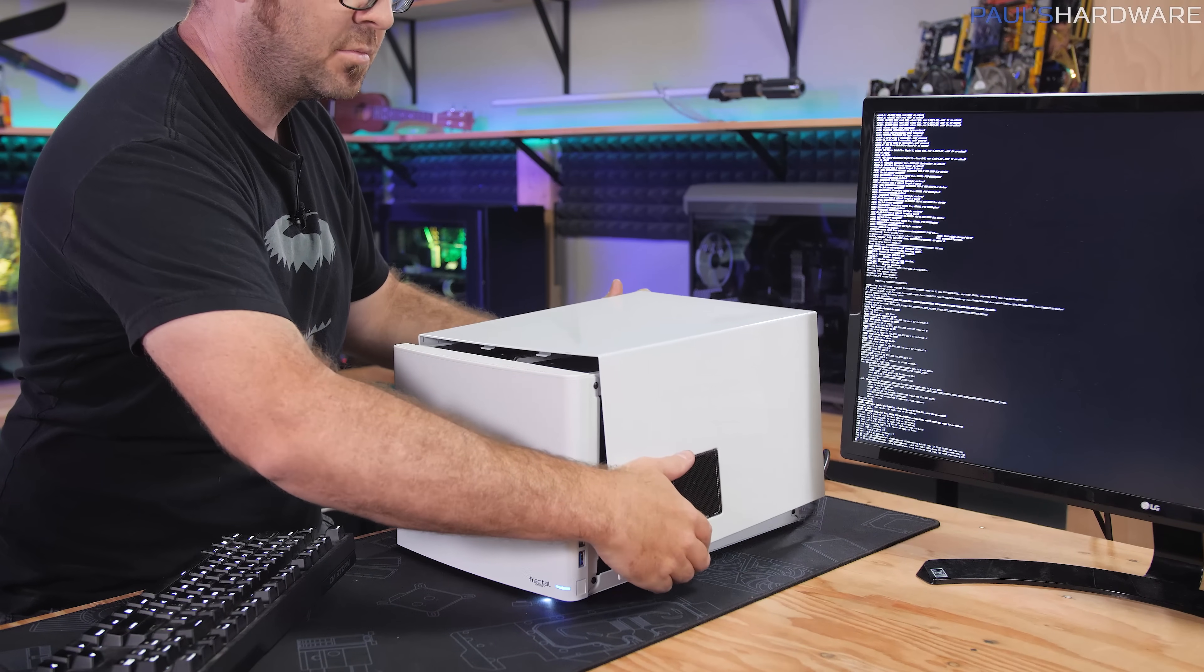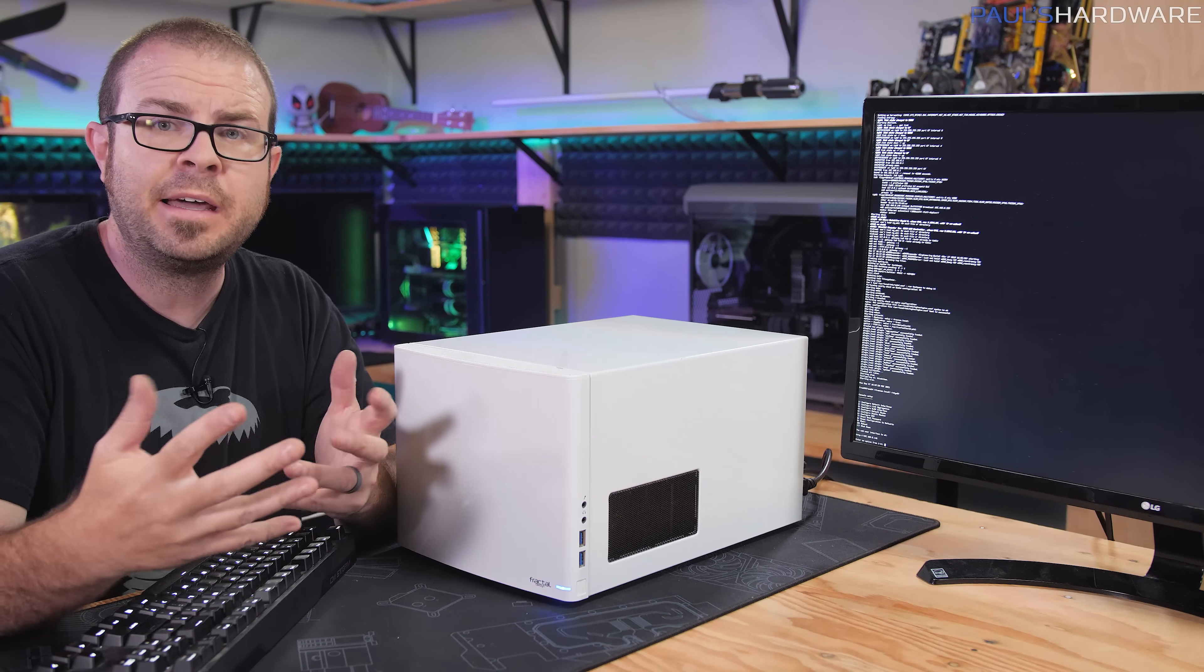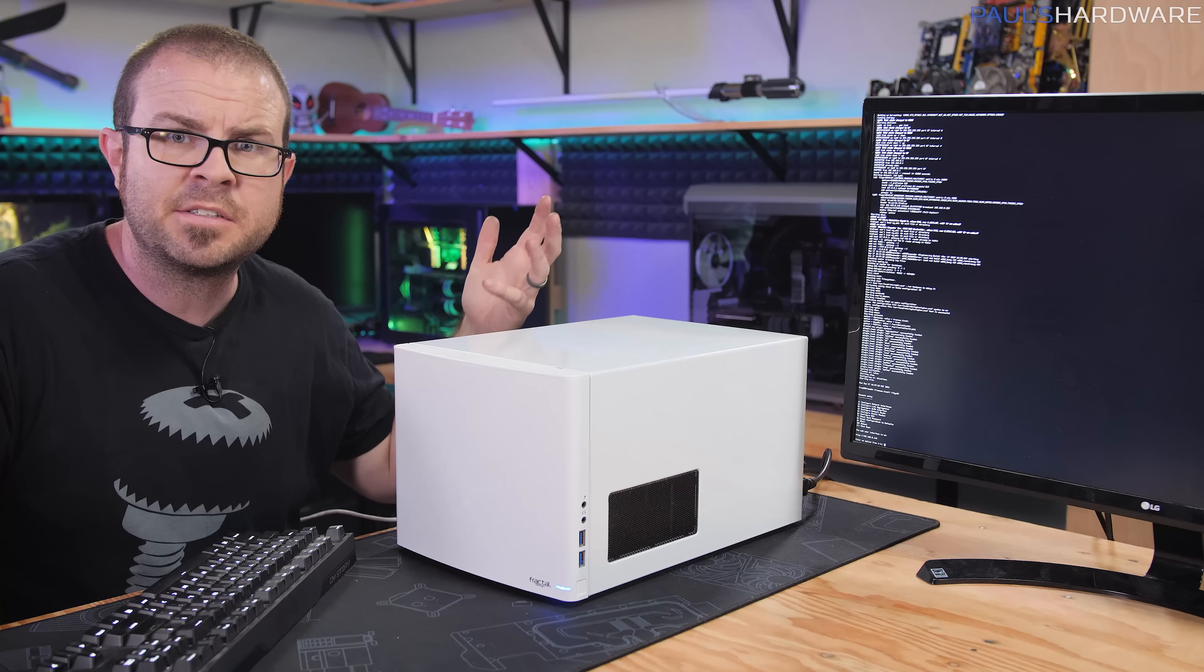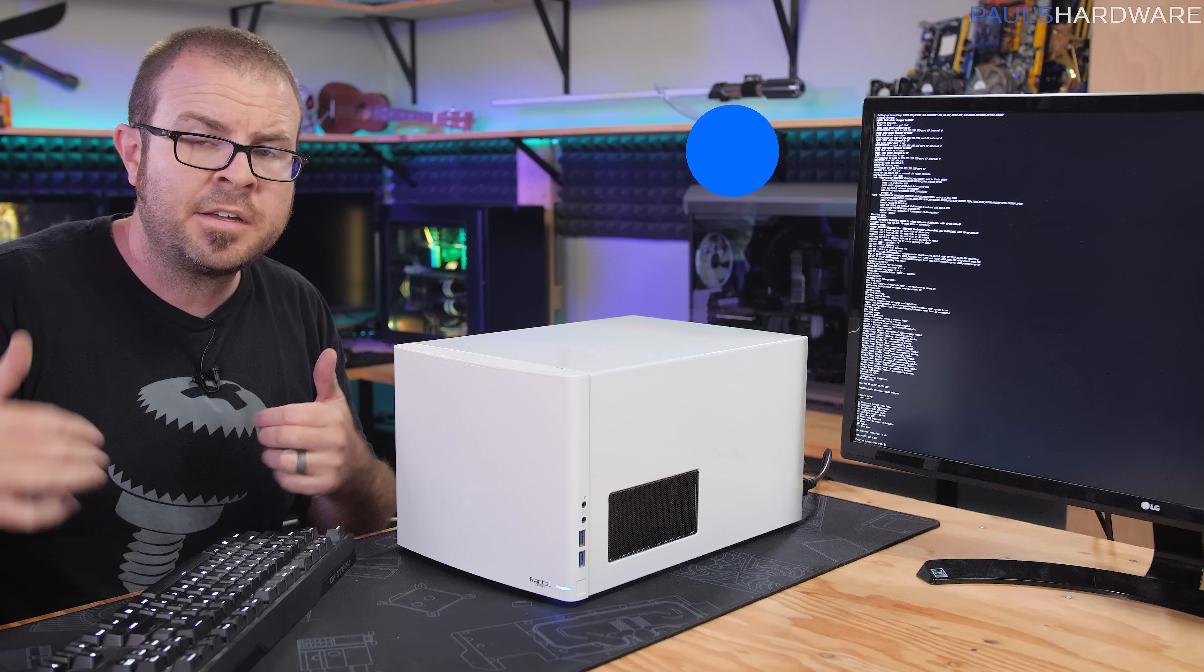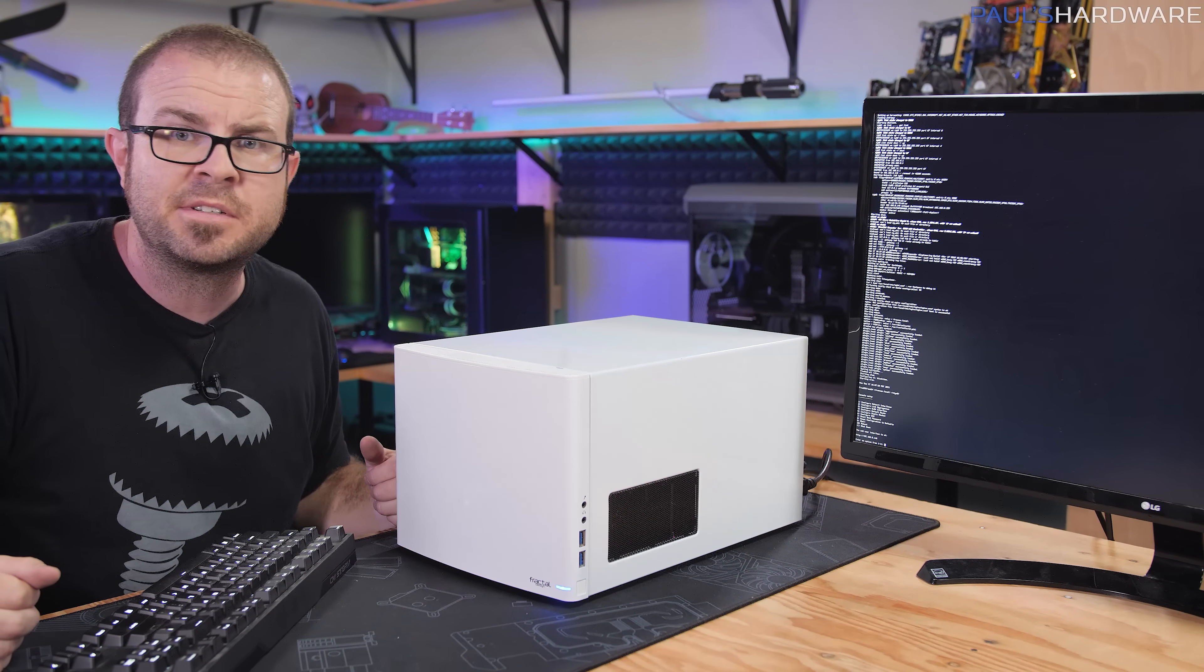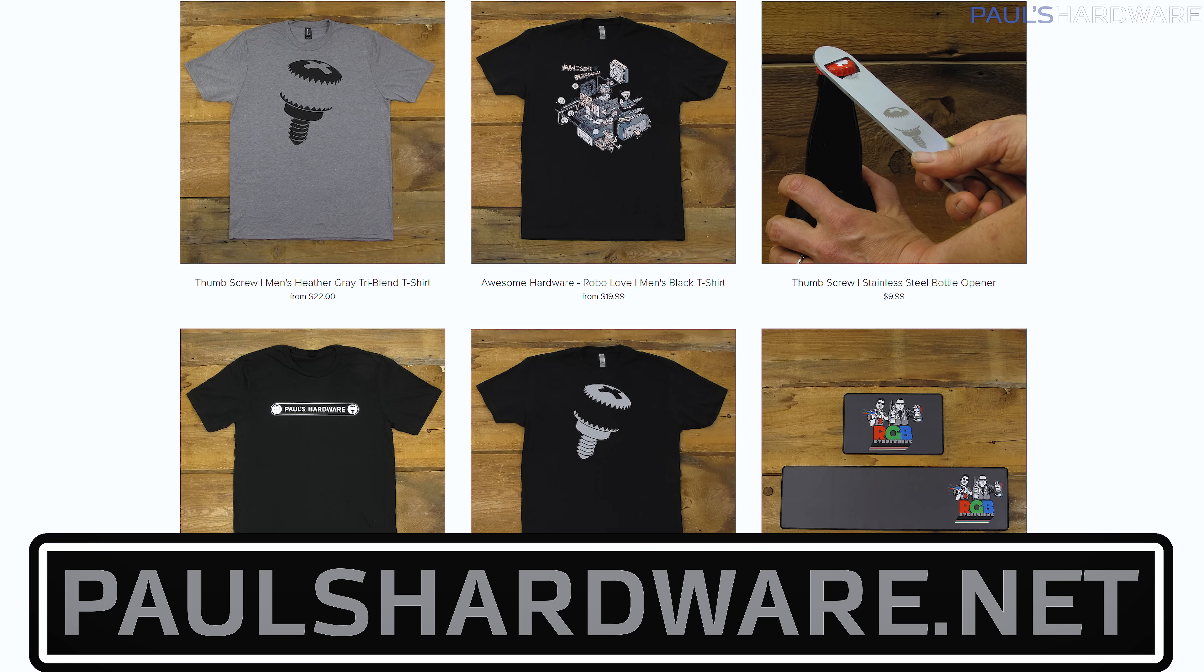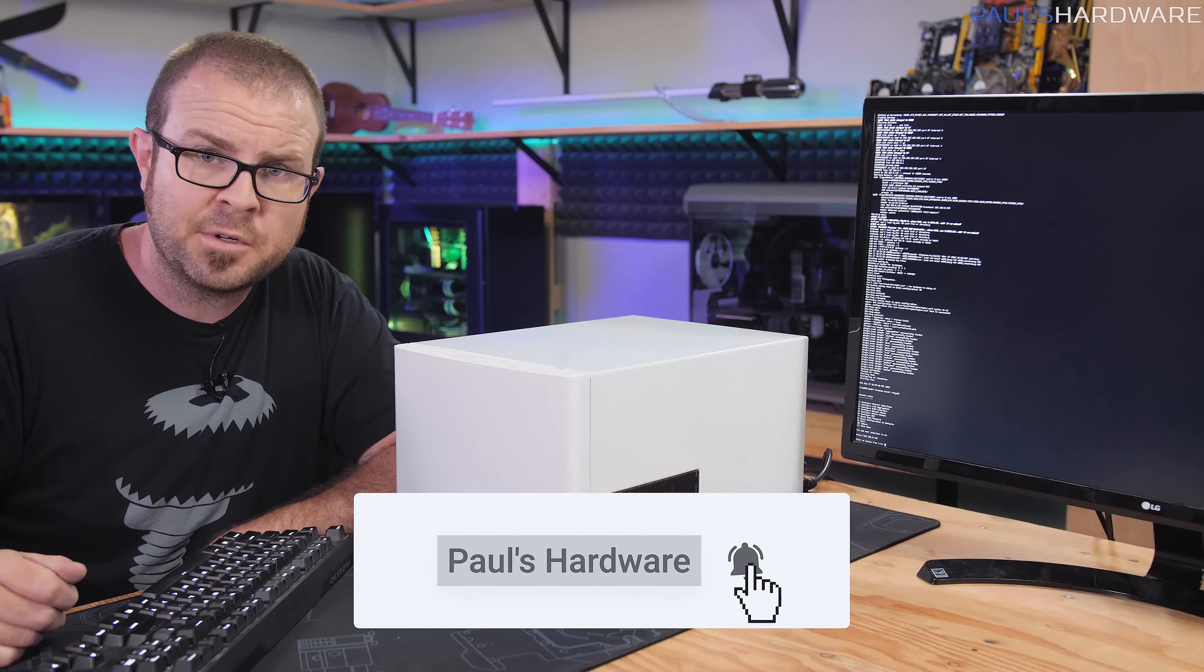So with that I think I can wrap up this video. Thank you guys so much for watching and if you learned anything or if you have any questions or comments about how I did things go ahead and leave those down in the comment section down below. While you're down there you can hit the thumbs up button if you enjoyed this video. I'll post links to the hardware that I used in the description as well and don't forget to check out my store at paulshardware.net where you can buy shirts and mugs and pint glasses and all other sorts of awesome merch. Thank you very much again for watching this video, we'll see you in the next one.